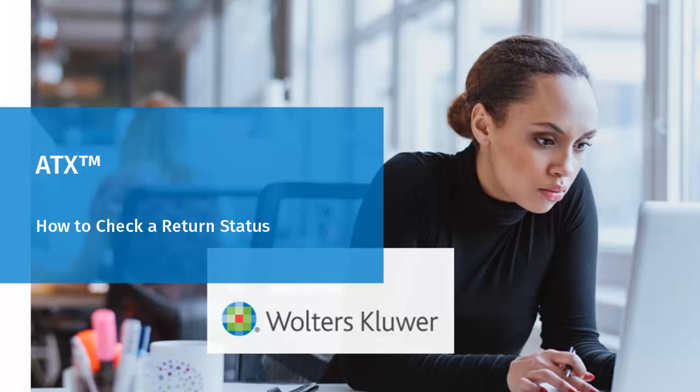Hello, and welcome to the video to learn how to check a return status on the ATX Solution Center.